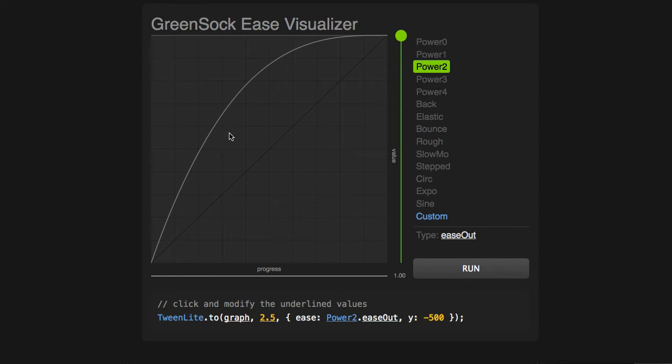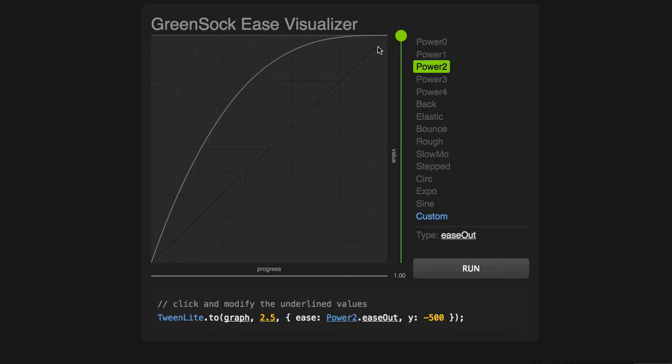Wherever this curve is steep, it means that the rate of change is happening quickly. Wherever the curve gets flat, it means the rate of change is slow.